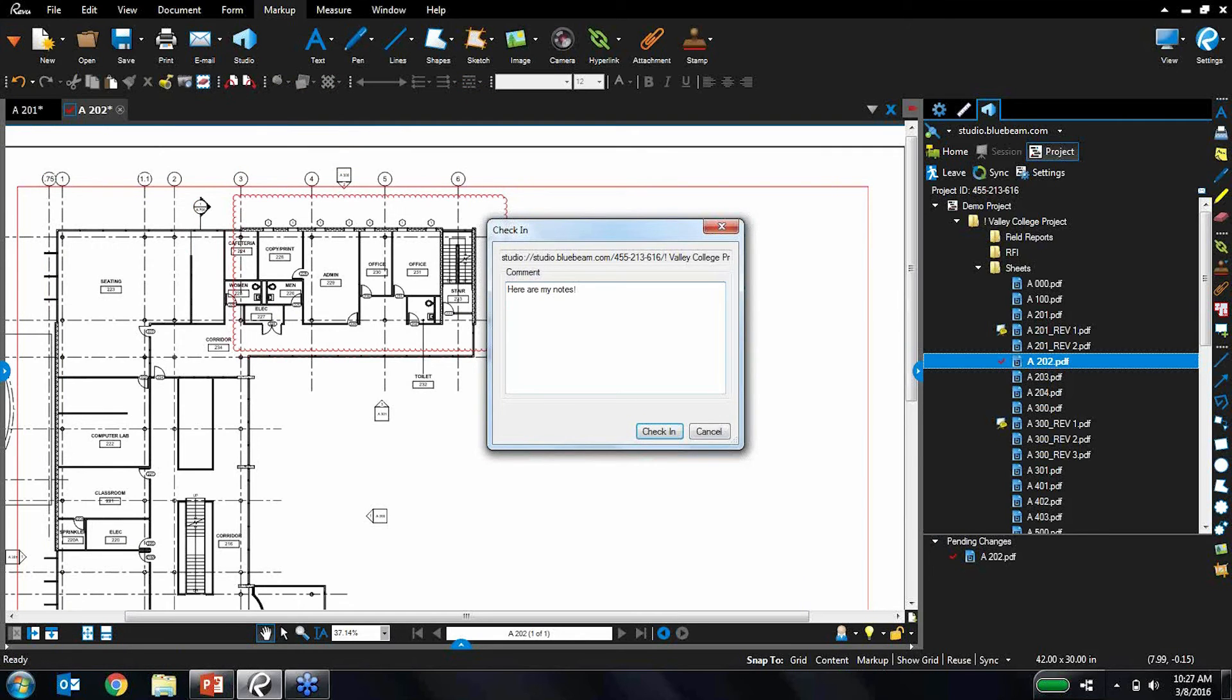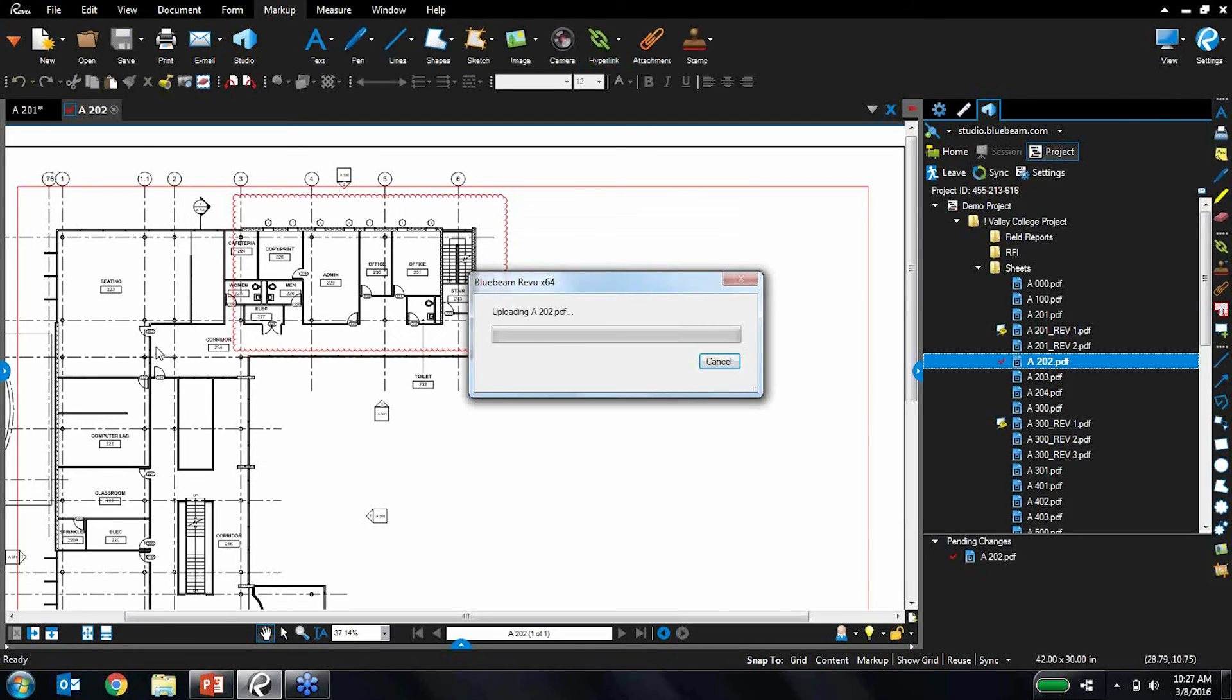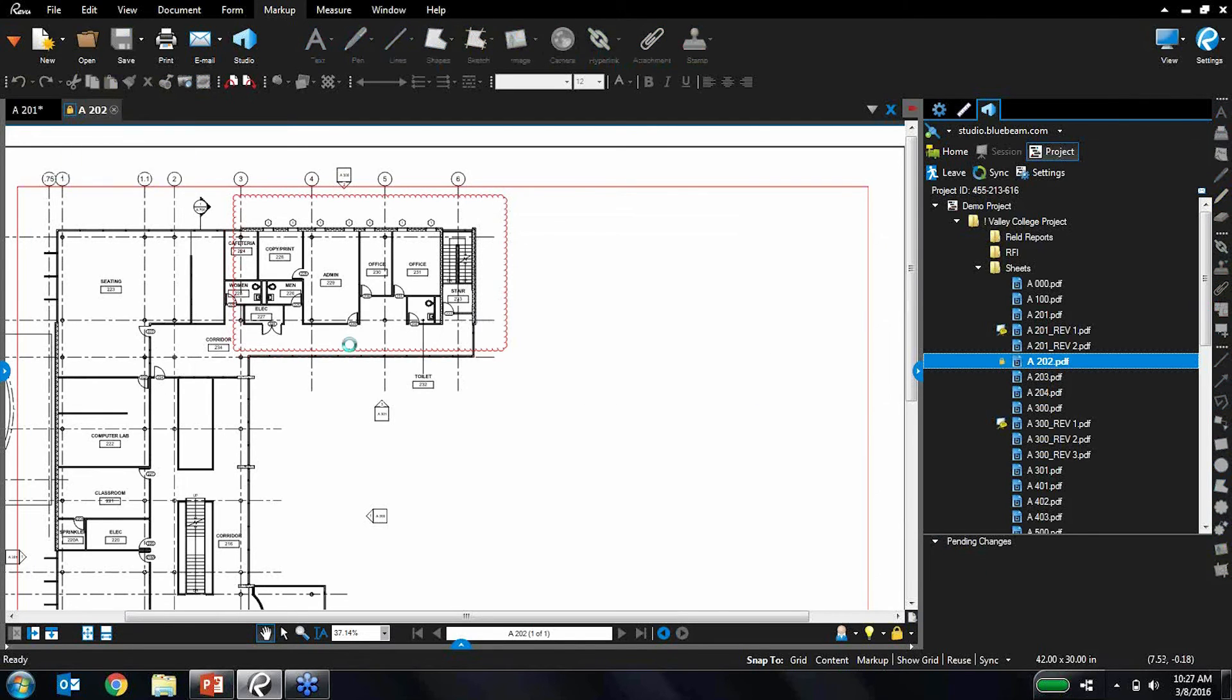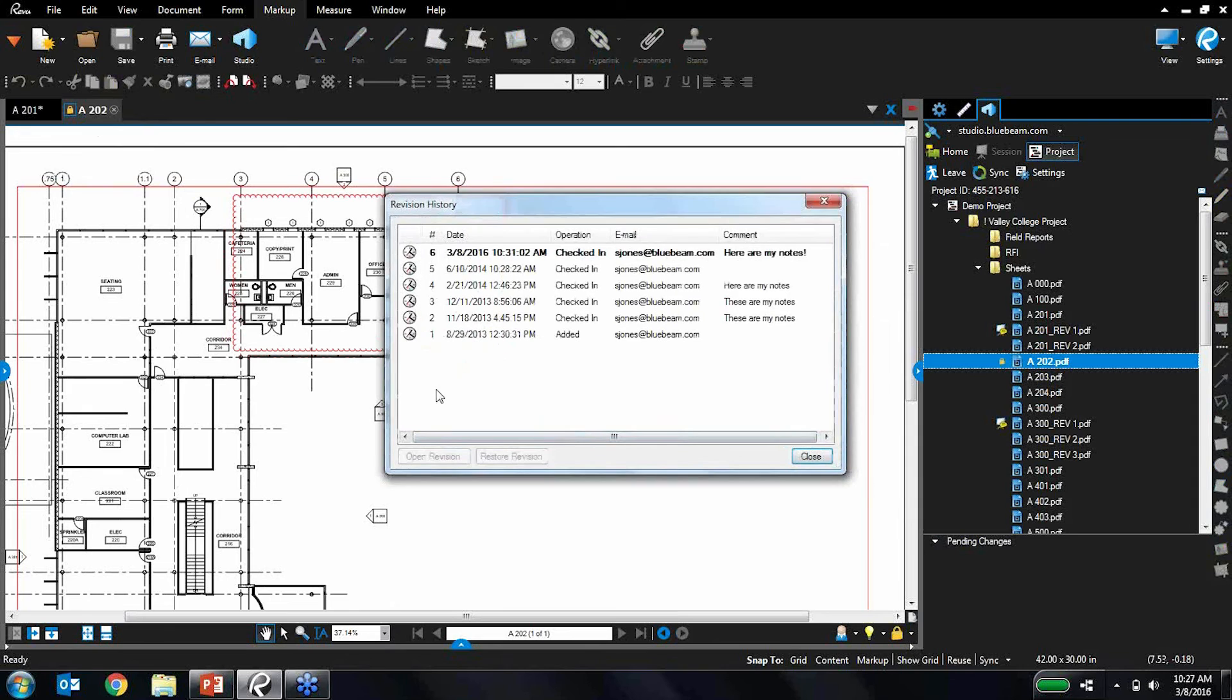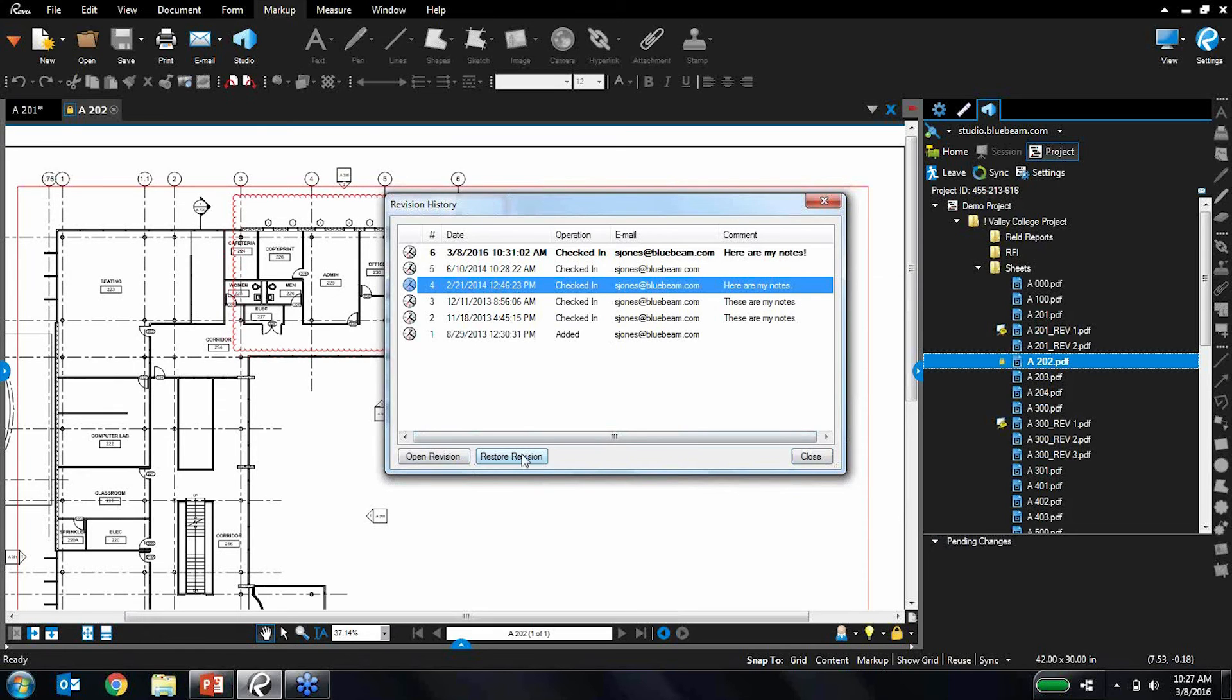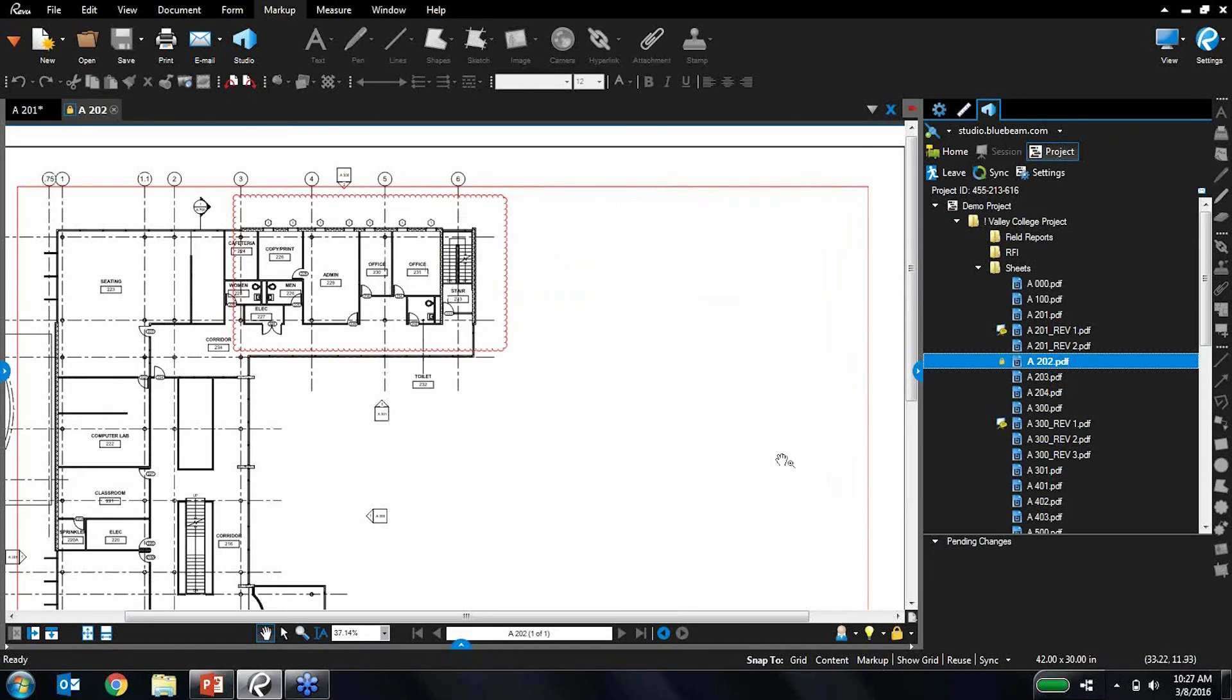And we do have revision tracking. So if you want to see exactly who did what and when and what all these old revisions look like, we do have a revision history. You can open previous revisions. You can also restore previous revisions if somebody screwed something up. So really, really cool stuff.